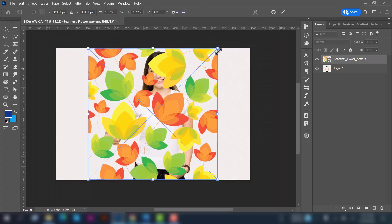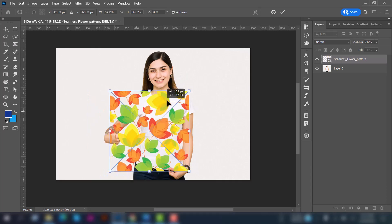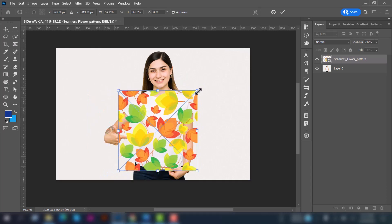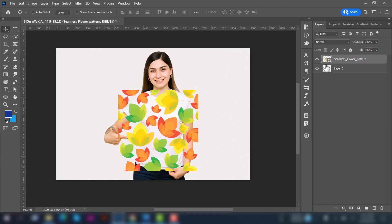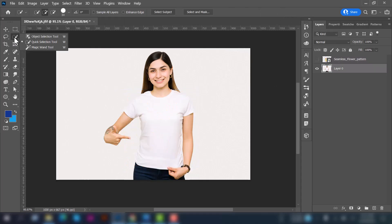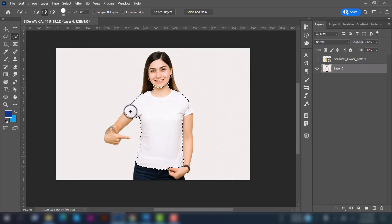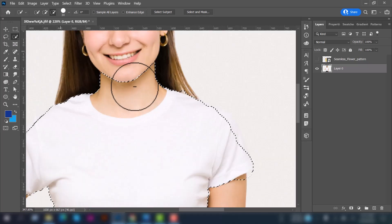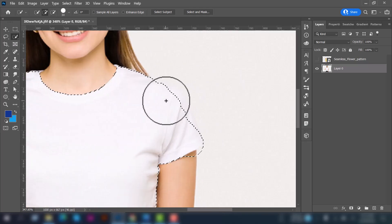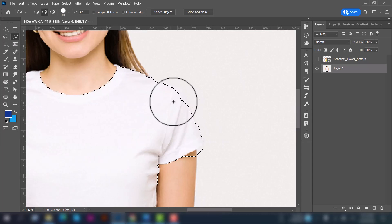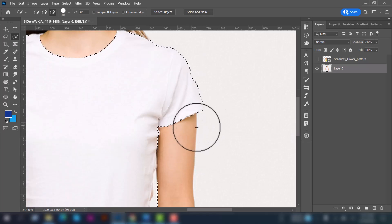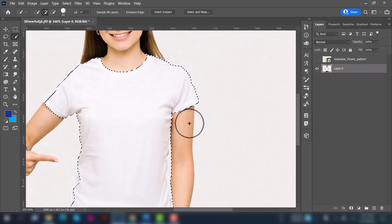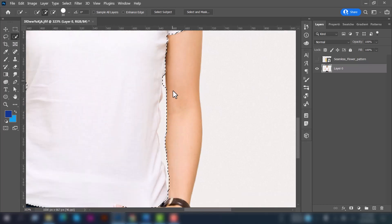Now go to the toolbar and select quick selection tool. Now select this t-shirt. It will take some time to make the proper selection.